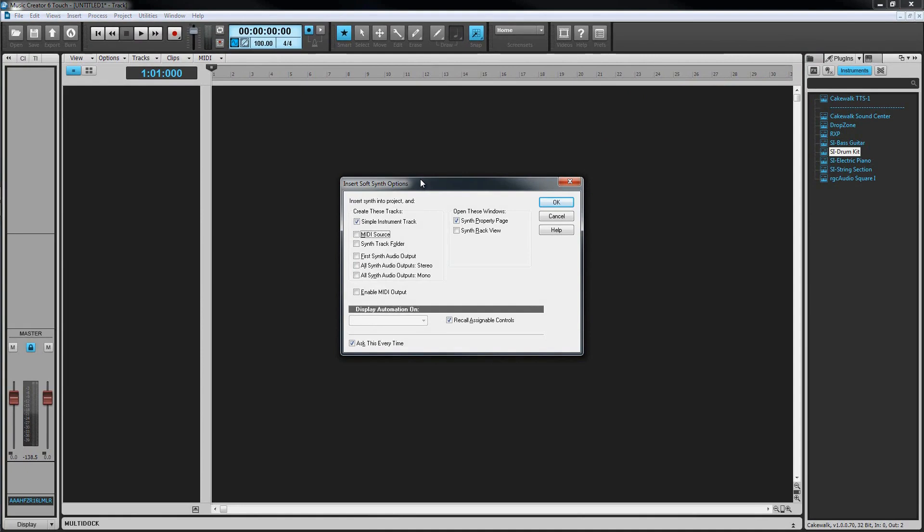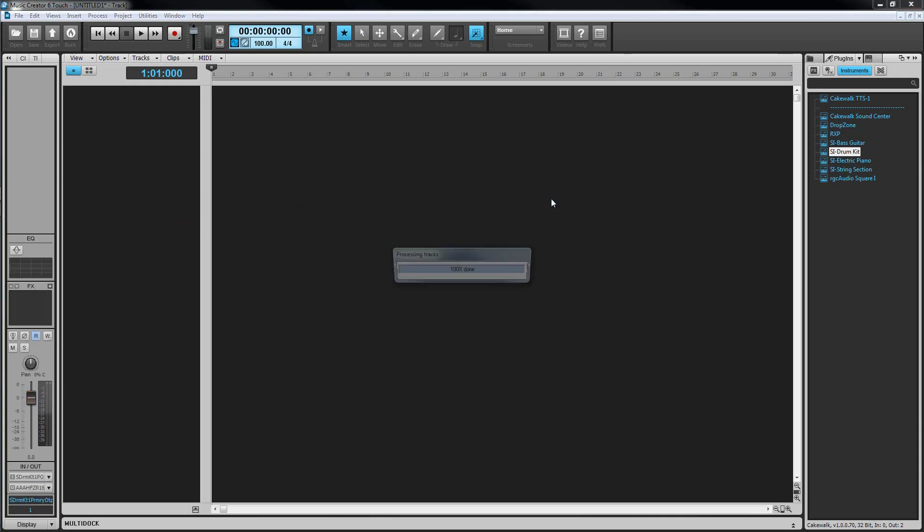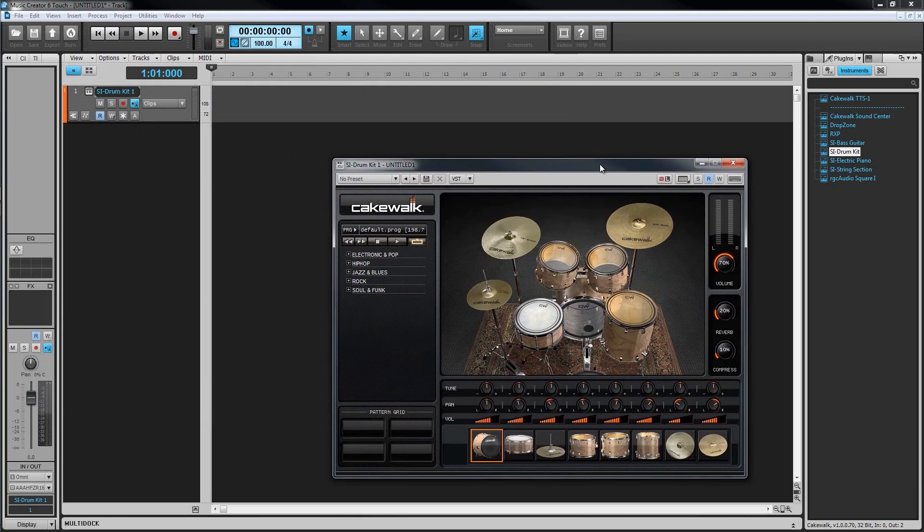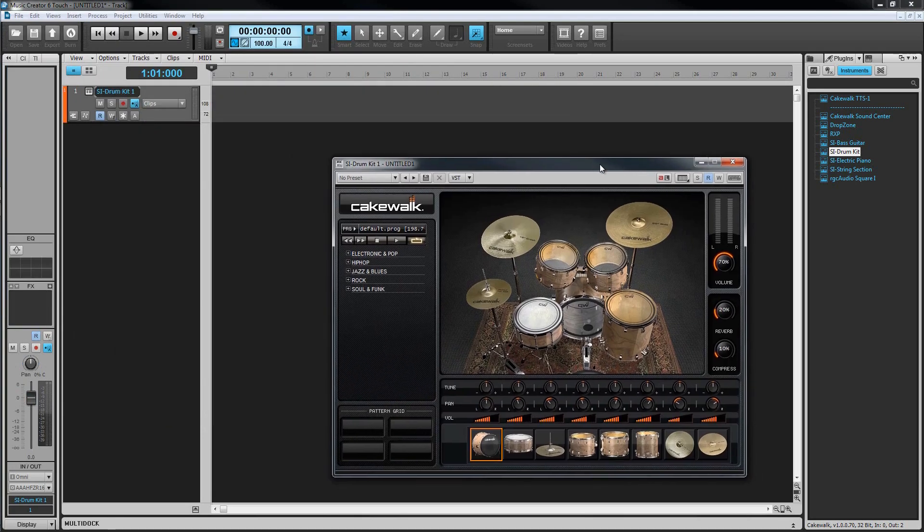Here, there are several options. For now, I'm going to choose the Simple Instrument Track option which will insert one track that combines the MIDI data track and the synth audio output into one single track. We'll look at this shortly.